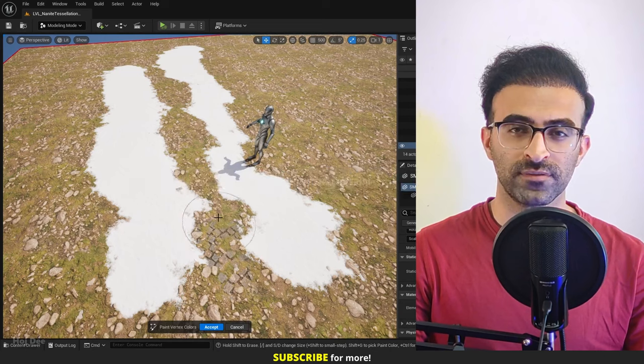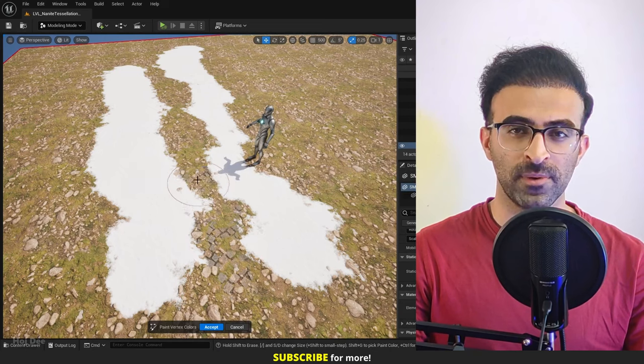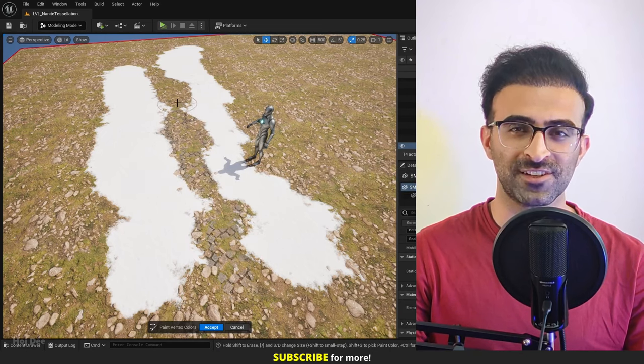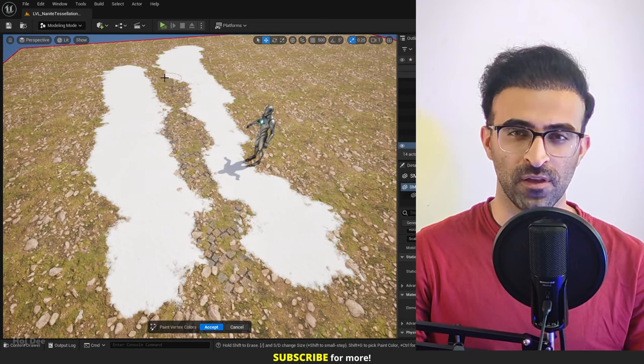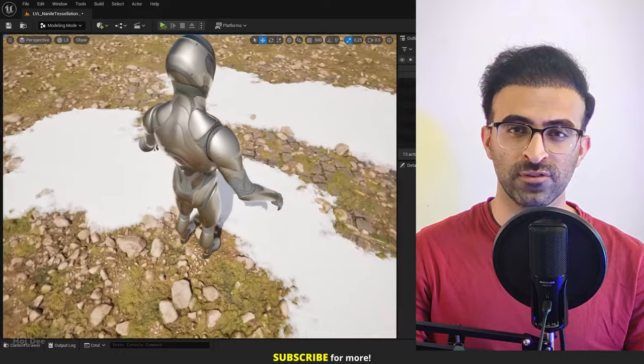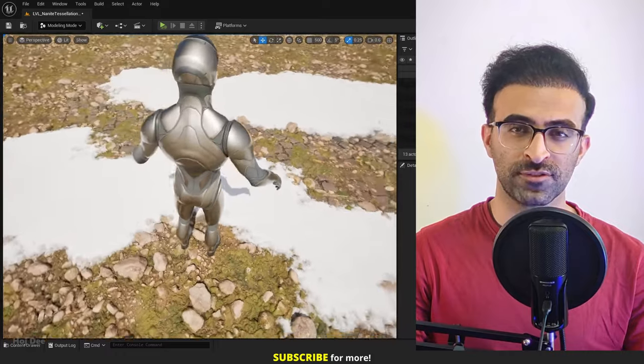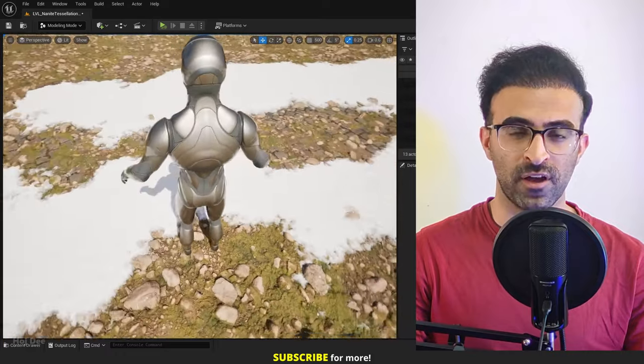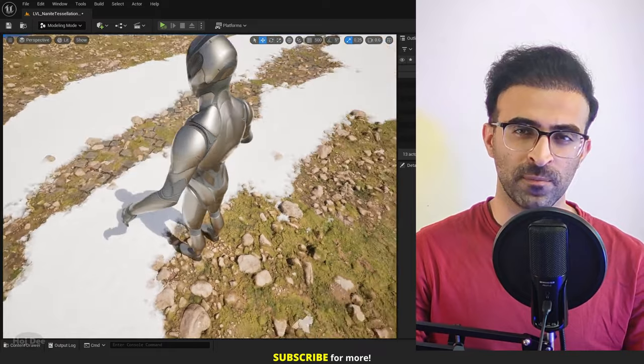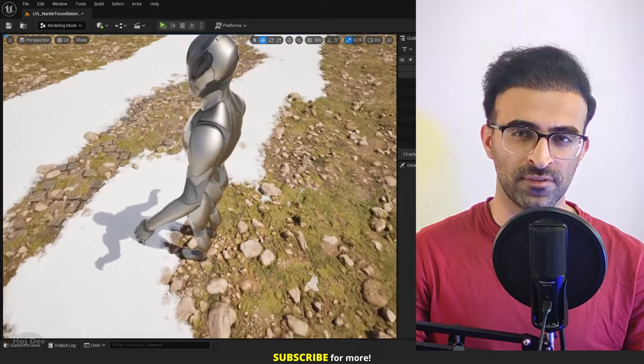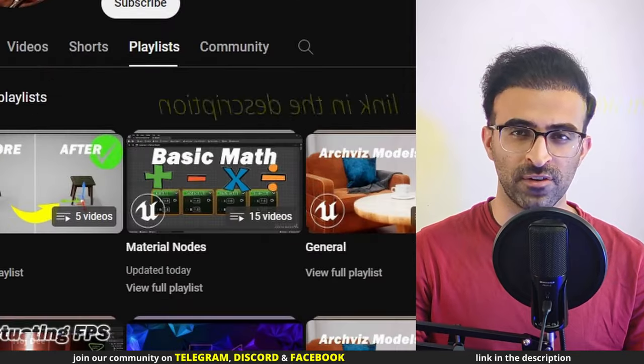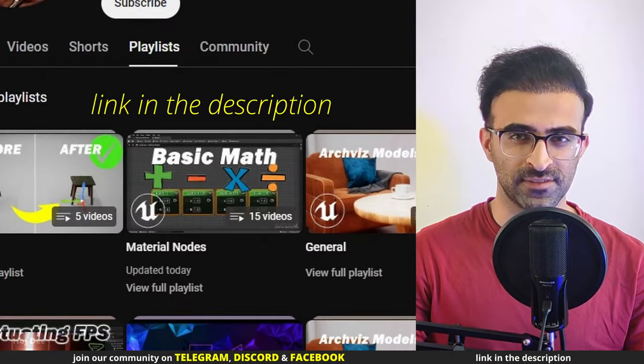The project file for this video is available on my Patreon, the link is in the description. Also you can find the video for all the nodes I used to create the material on my channel. So if you're not familiar with any of them, make sure to check out the material nodes playlist.